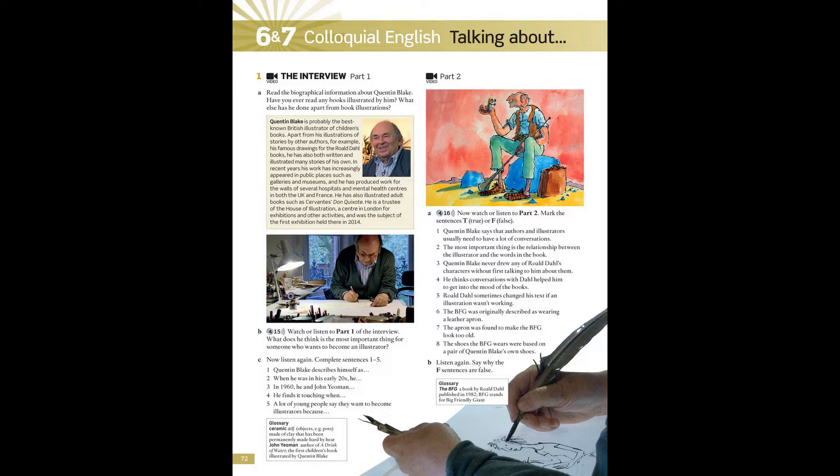And when did you realize that it was going to work out for you as a career? When I was 20 something, a bit older than that, when I'd left university and art school, I managed to get a book published in 1960, written by John Yeoman as a friend, and he didn't know how to write a book and I didn't know how to illustrate it, but we got it published and I thought, well, I'll try and keep on with this until I'm 30 and if it's not working out, then I'll go back to teaching. And I got to 30, but I passed 30, I didn't notice.